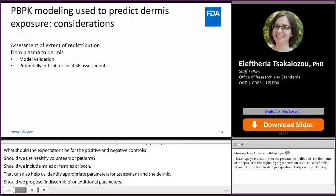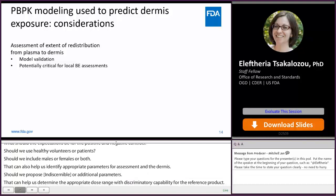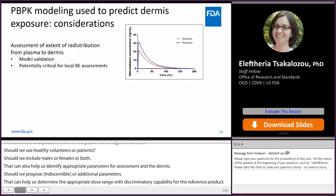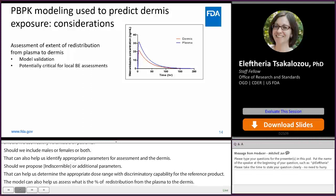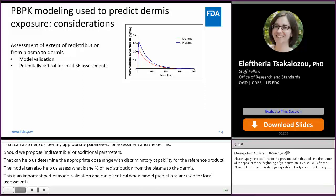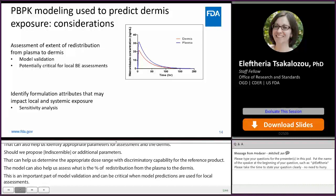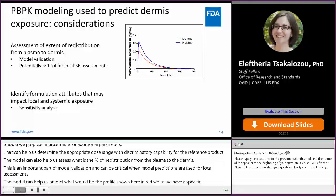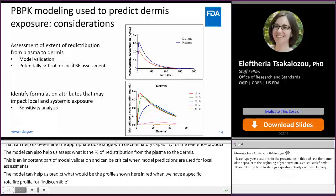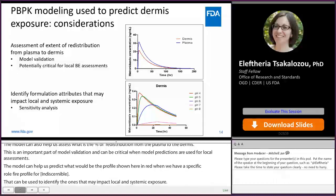The model can also help us assess the extent of redistribution of metronidazole from the plasma to the dermis. This is an important part of model validation and can be critical when model predictions are used for local BE assessments. The model can predict the dermis PK profile given a specific PK profile for metronidazole in the plasma. Since we included formulation attributes into the model, it can be used to identify the ones that may impact local and systemic exposure. Sensitivity analysis showed that an increase in the pH of the drug product from 4 to 8 results in a decrease in the local bioavailability of metronidazole in the dermis.